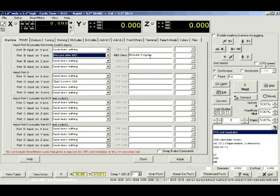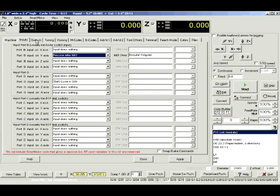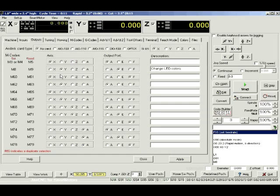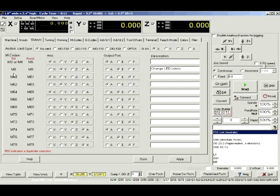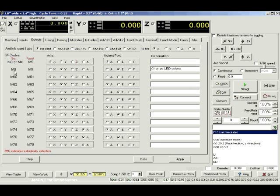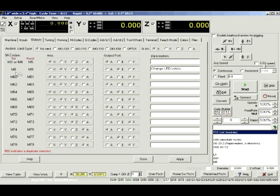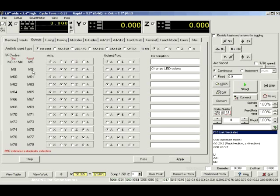Then I go to the Output tab and you'll notice here where I have the description, I have Set for M8, Reset for M9, and that is on the Y axis on output E. E is an LED. If you set it, it goes to red. If you reset it, it goes to green.